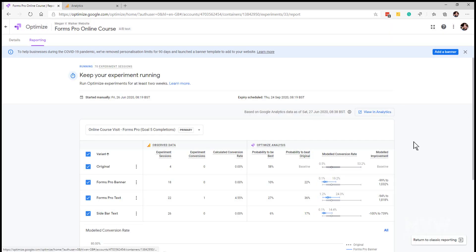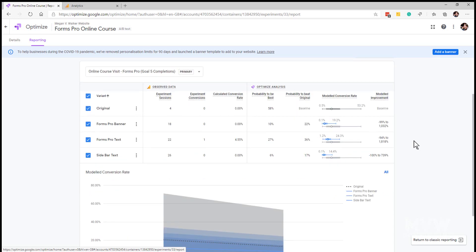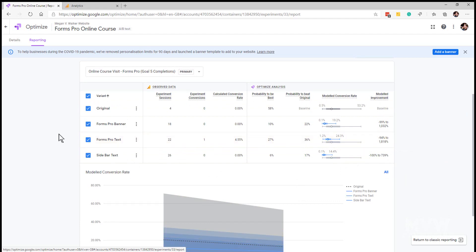Now what we can see is those same variants including the original, but what it's showing us is the number of sessions or essentially the number of times that those different variants have been displayed. Within a given time frame it's shown the original one four times, the Forms Pro banner 18 times, text 22 times, and sidebar 26 times.